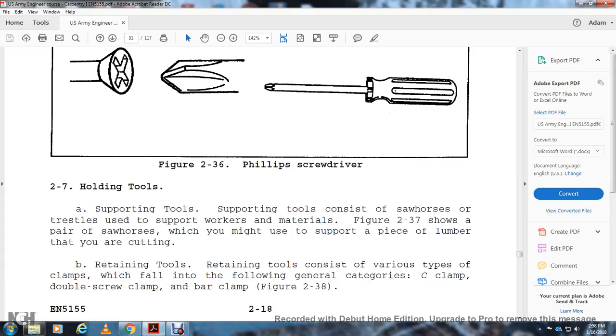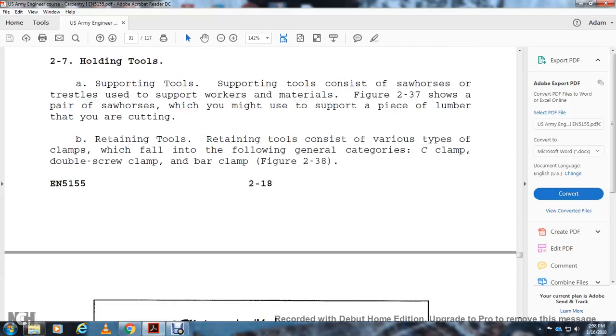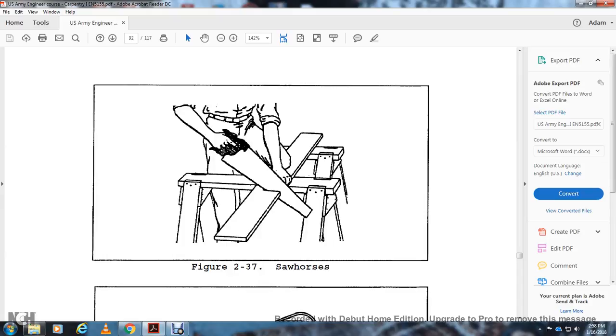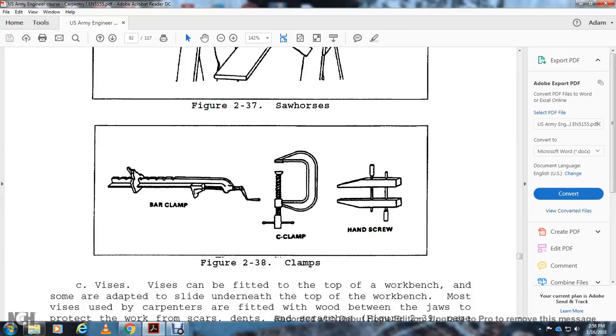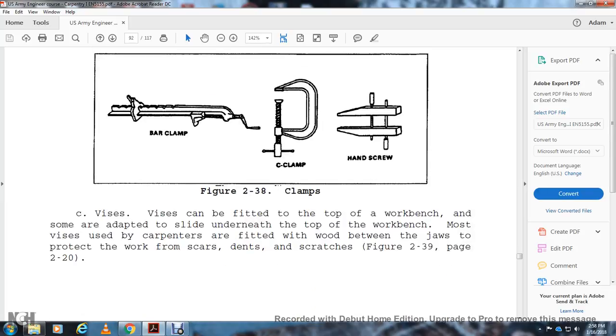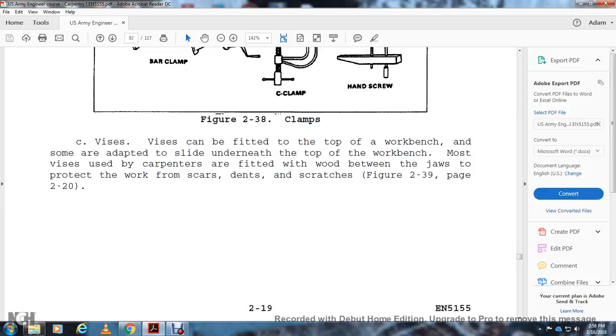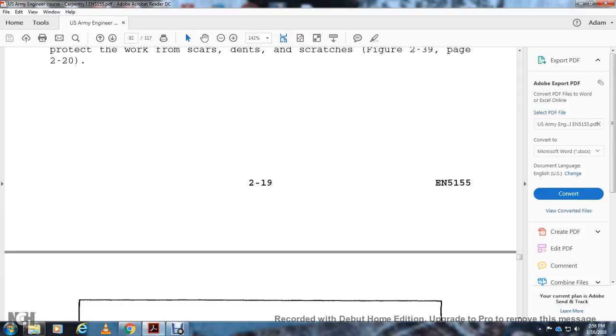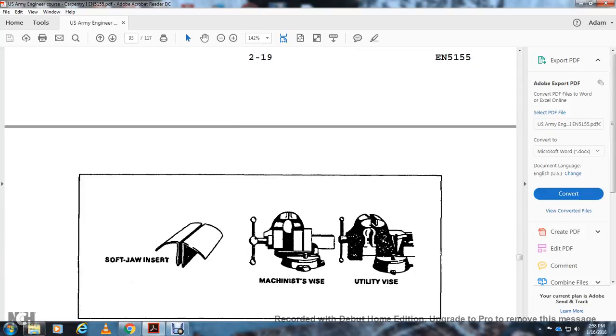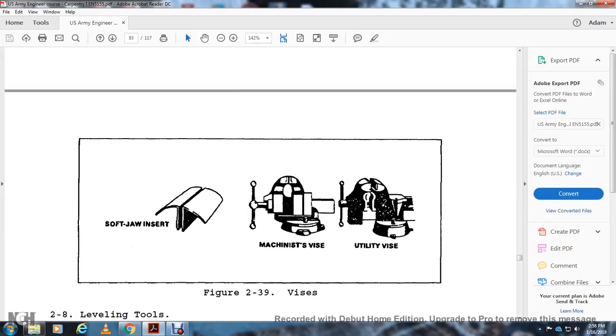Retaining Tools: Retaining tools include various types of clamps in the following general categories: C-clamps, double screw clamps, and bar clamps (Figure 2-38). Figure 2-38 shows your clamps: a bar clamp, a C-clamp, and a hand screw. Vises can be fitted to the top of a workbench. Most must be bolted underneath the top of the workbench. Vises are fitted with wood blocks between the jaws to protect the work from scars, dents, and scratches (page 2-20). Figure 2-39 shows soft jaw inserts, machine vise, and utility vise.